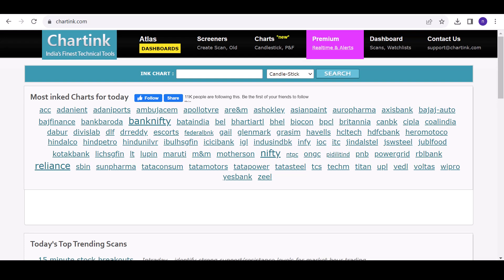Hello friends, and welcome to my trading channel. In today's session, we'll be exploring the latest features on Chartink, a fantastic platform for technical analysis and creating scanners.